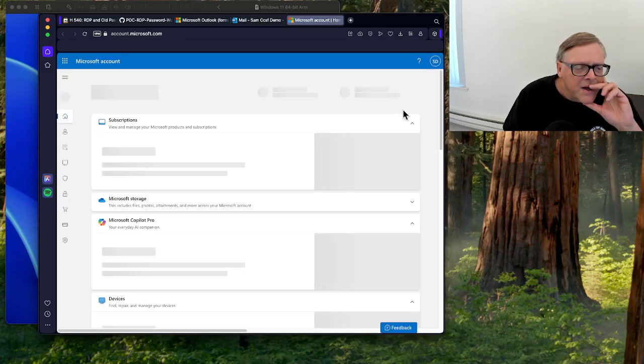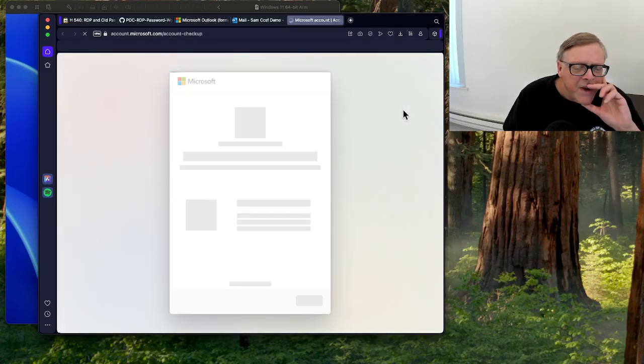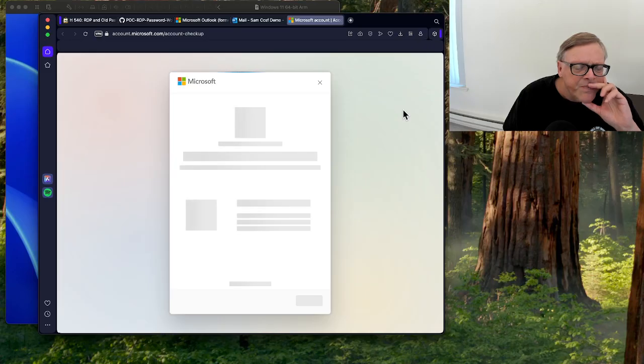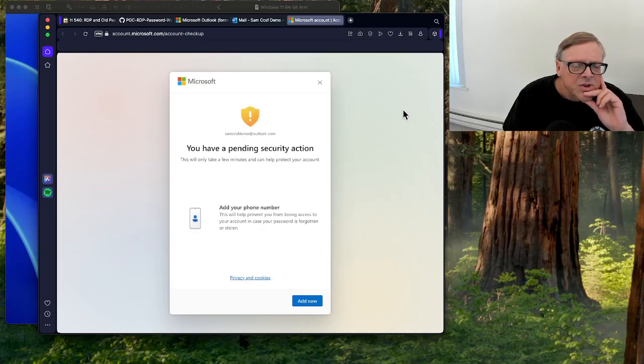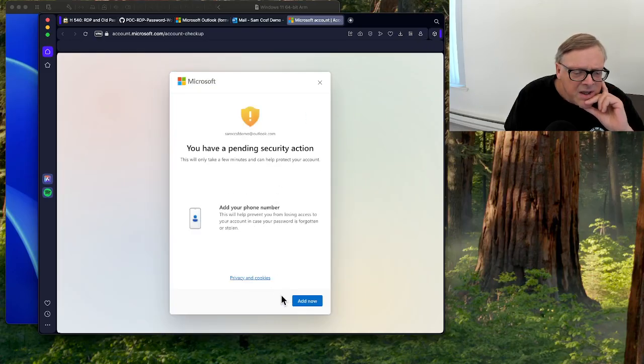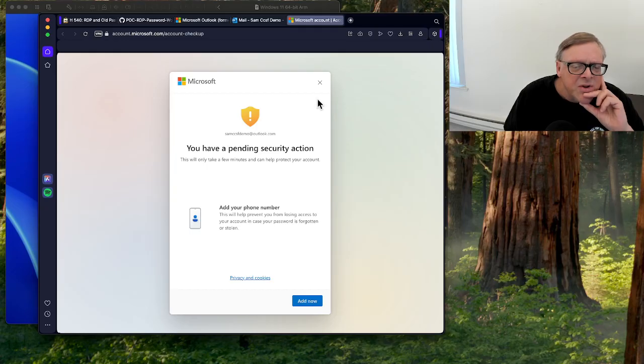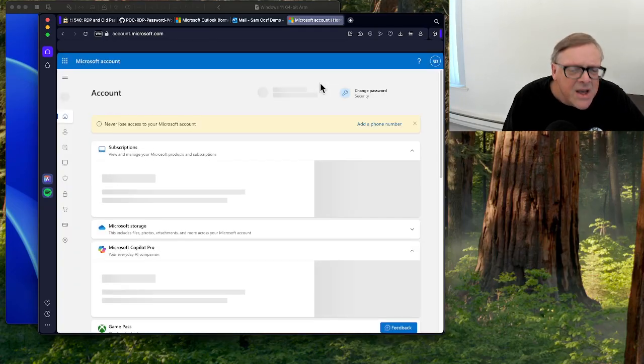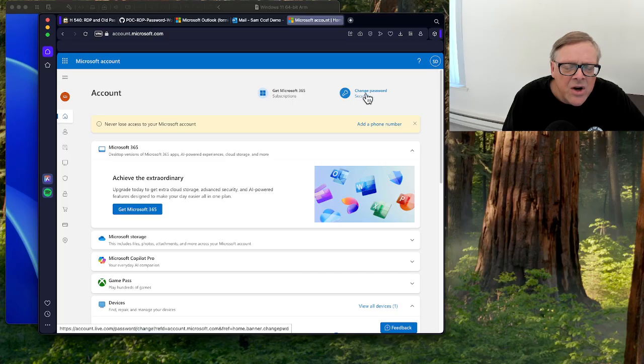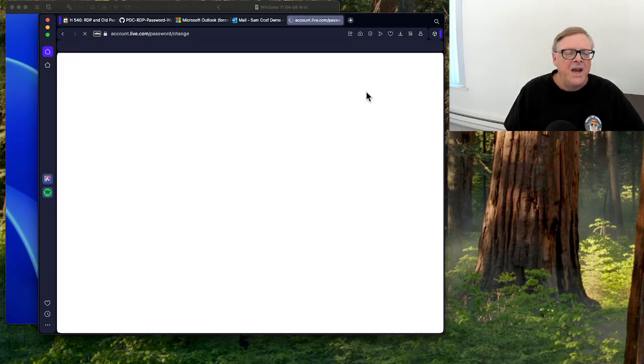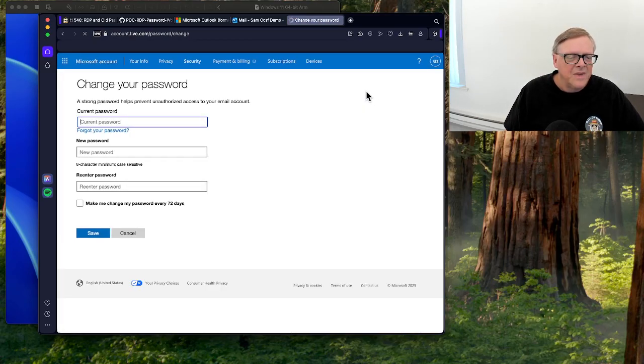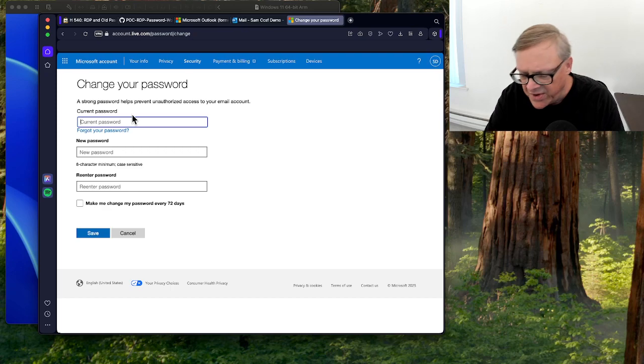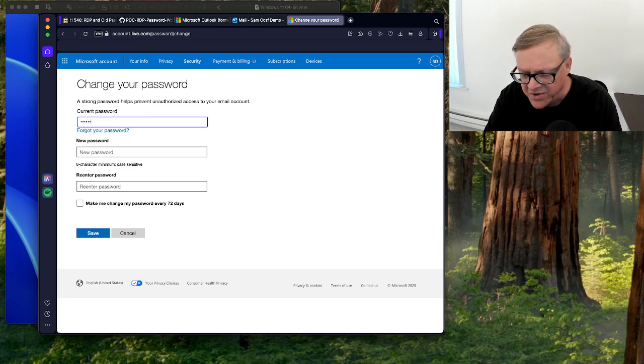And I change my password. I don't want to do this adding a phone number. Hopefully they will let me. Now I can go to change password. So my current password is p at ssw0rd twice.